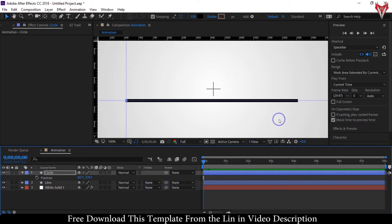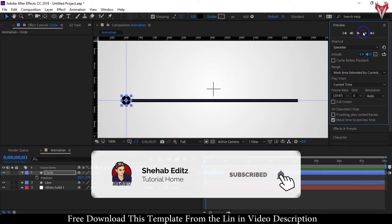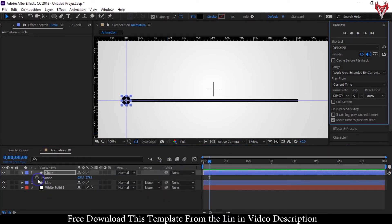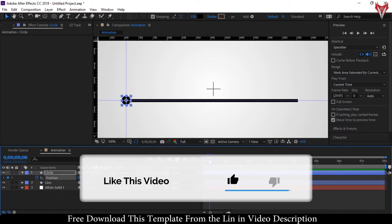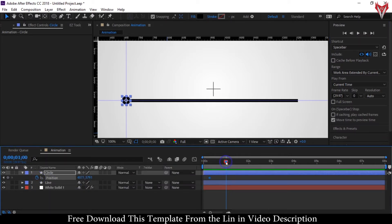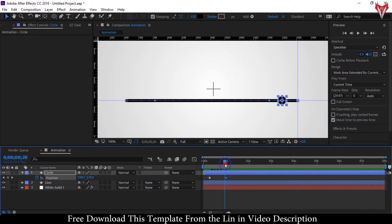Press P to open Position. Go to 8 frames forward and create a keyframe here. Create another keyframe here. Forward 2 frames and create a keyframe. Again, forward 2 frames and move the circle. Select the circle and press S to open Scale, and set scale size to 0.